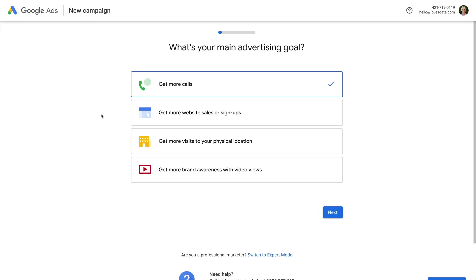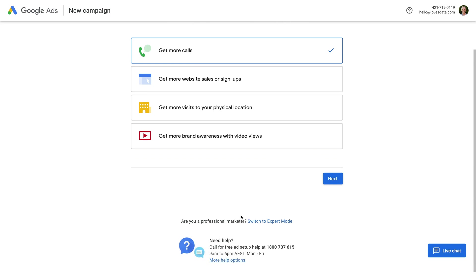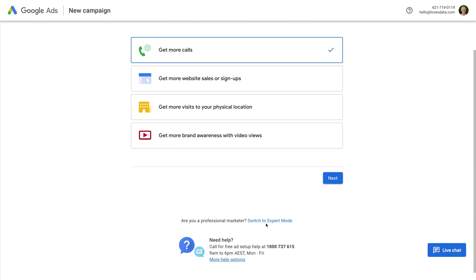I've already signed up for a new Google Ads account at google.com/ads. And the first thing I recommend is clicking Switch to Expert Mode.